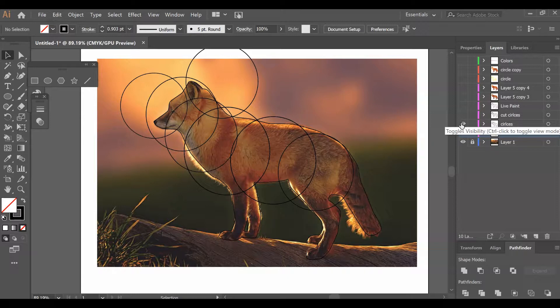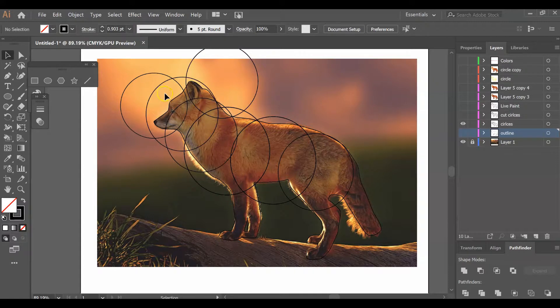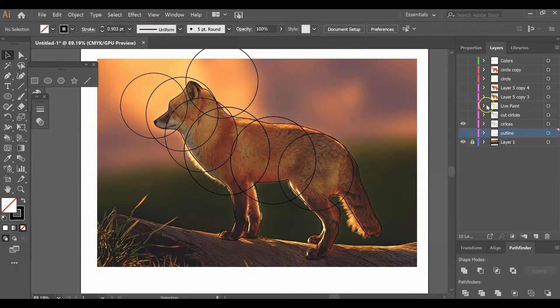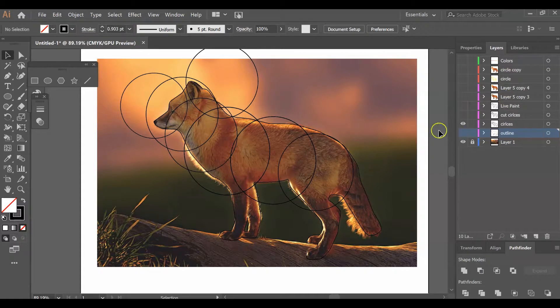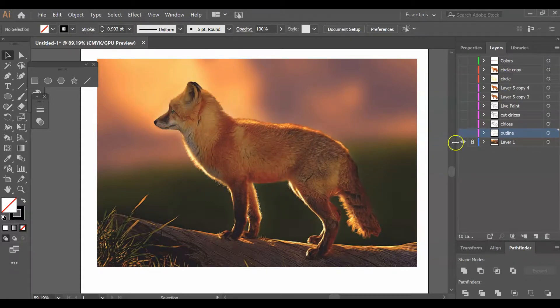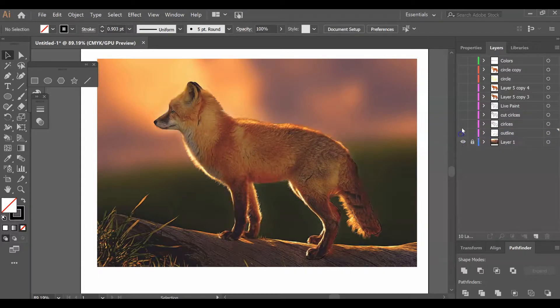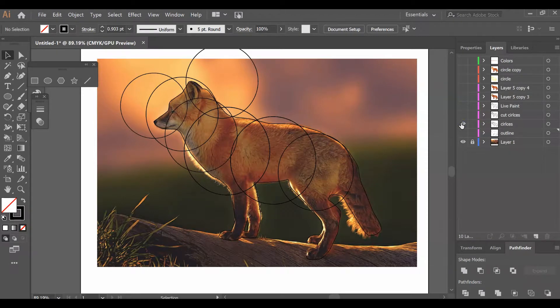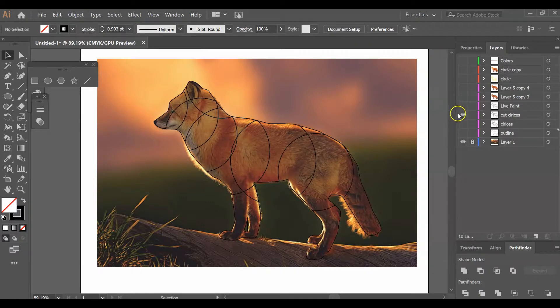Once you have all your circles and outline, I highly recommend that you make a copy of this layer. I have everything—each step done on a separate layer, which really helps in case I need to backtrack. I have my outline on one layer, then I made a copy, put my circles on it.